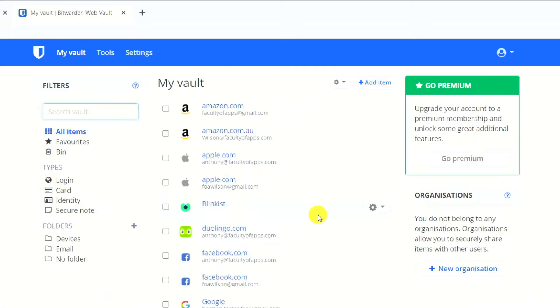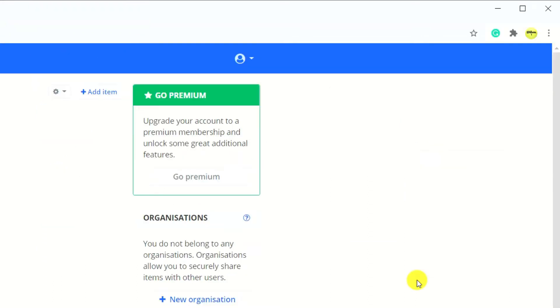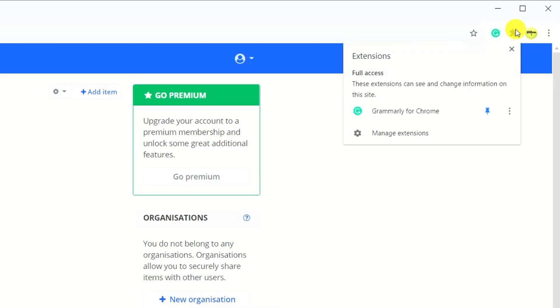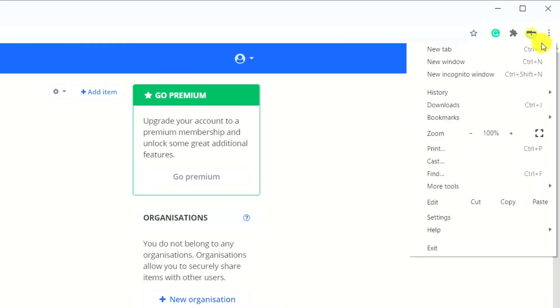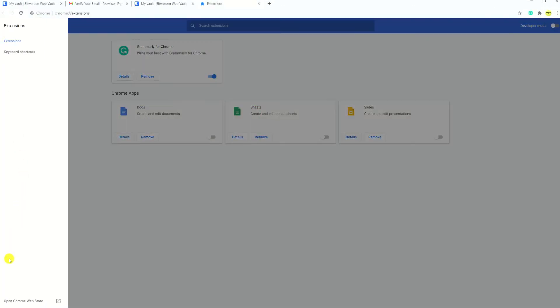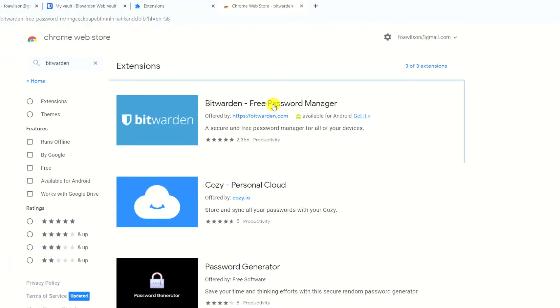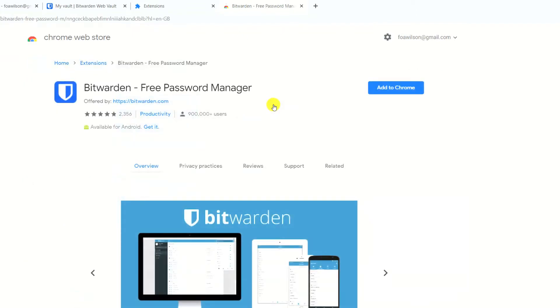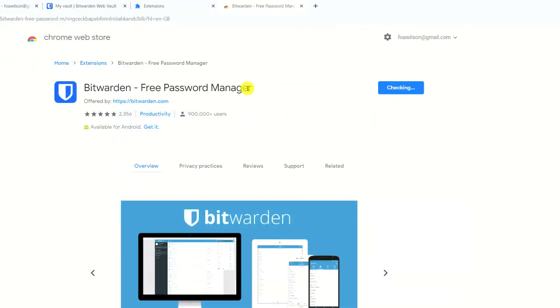The easiest way to use Bitwarden on your computer is to add it as a browser extension. In Chrome you can access your browser extensions either by clicking on the icon in the top right corner of the window or if you don't see the icon click on the ellipsis, choose more tools and extensions. Open the Chrome web store and search for Bitwarden. Click on add to Chrome followed by add extension.